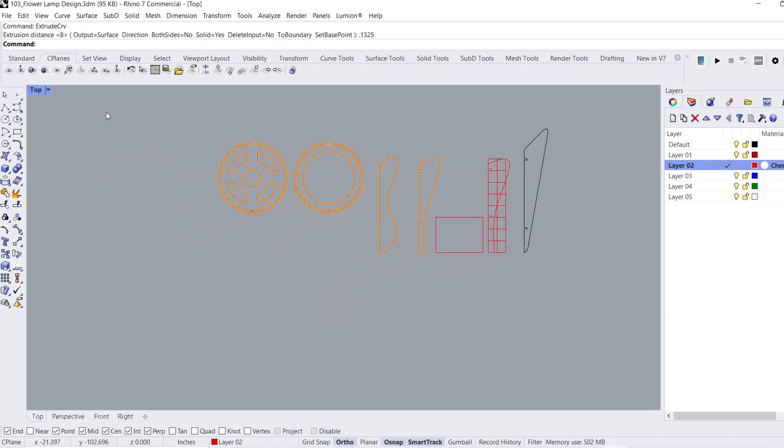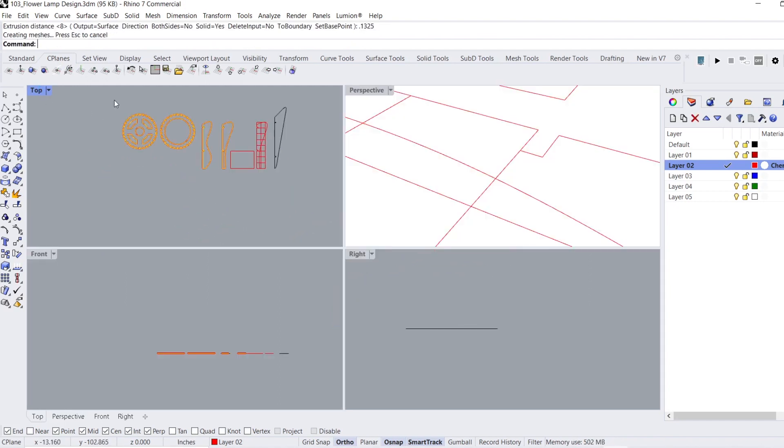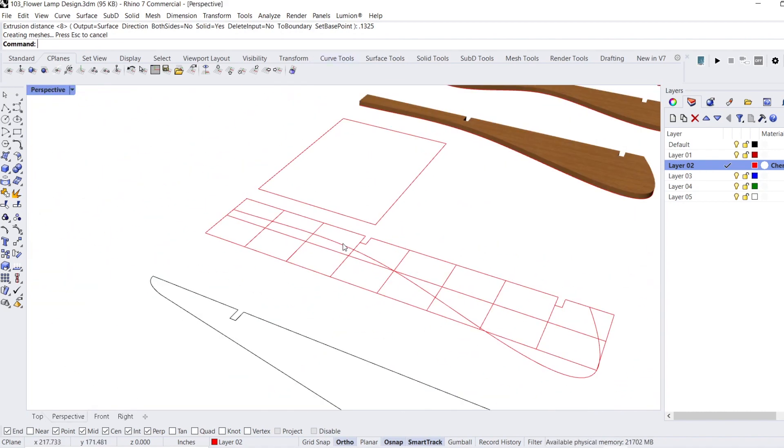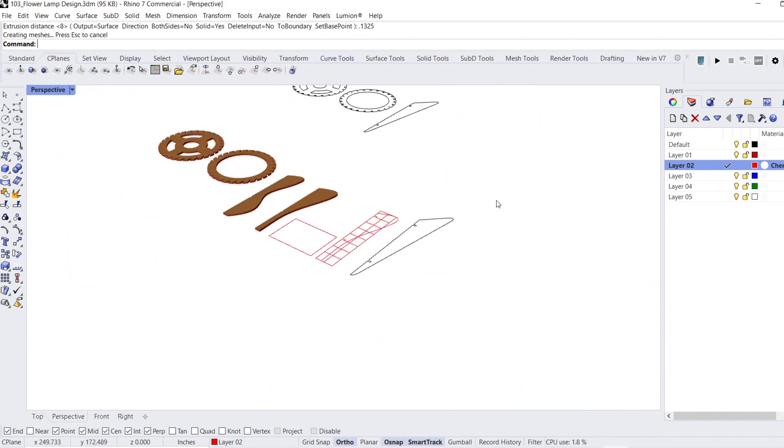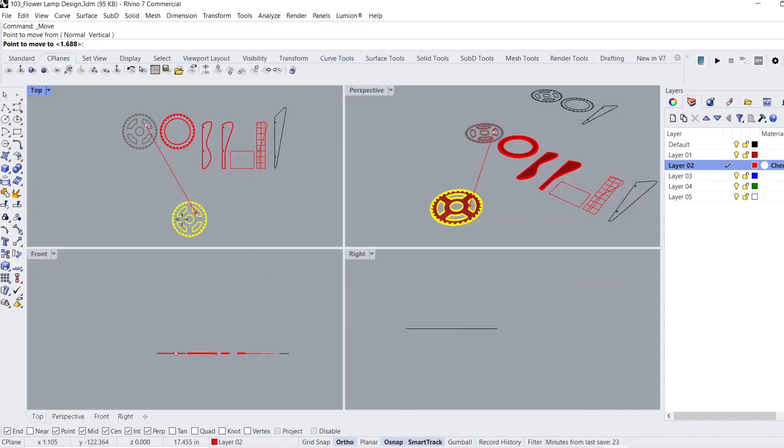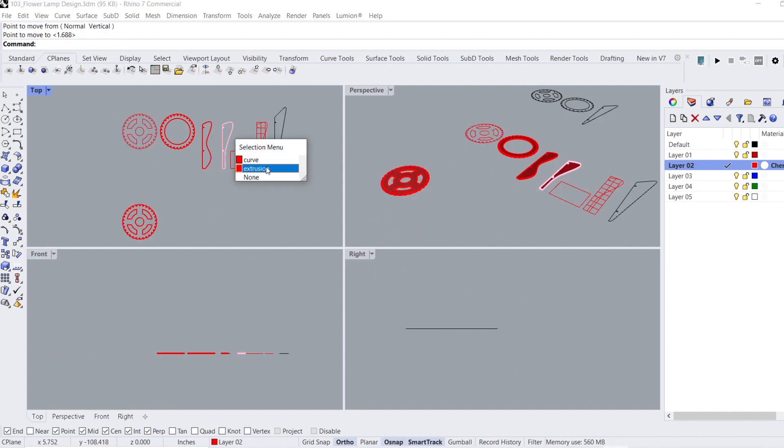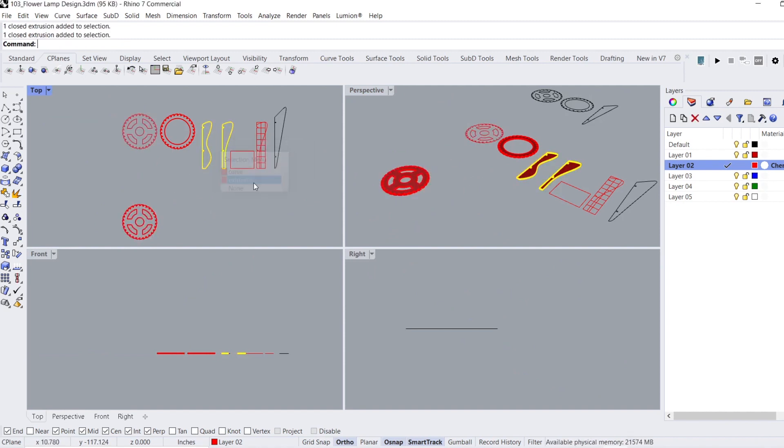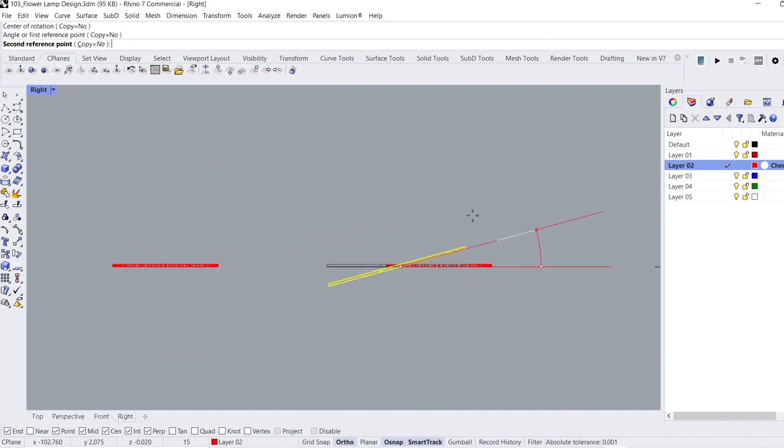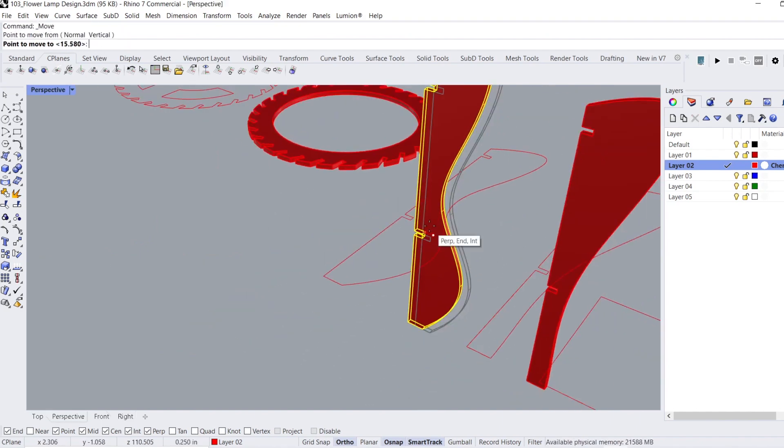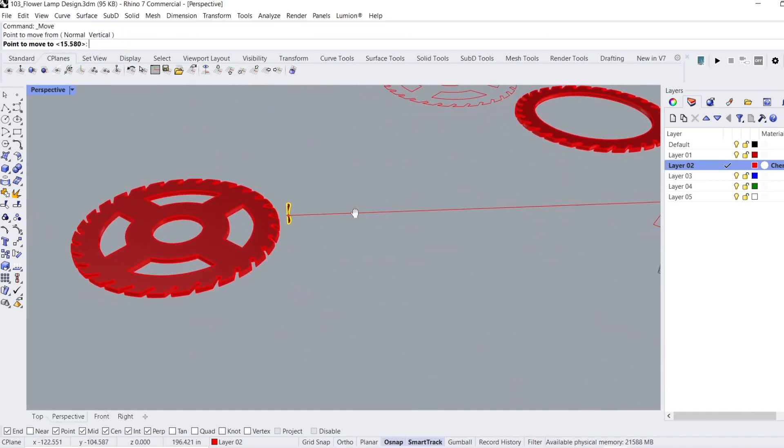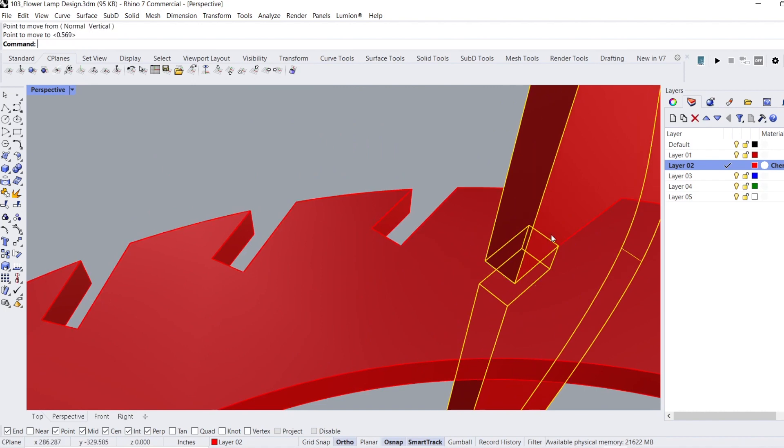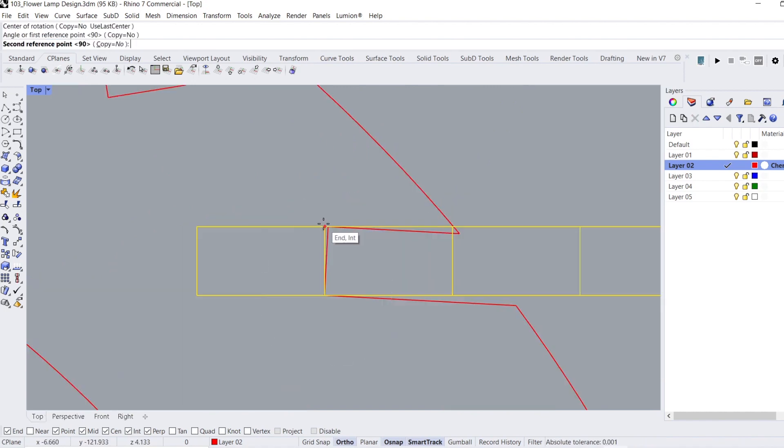To create the 3D model, I extruded the frames and panels to the thickness of the mahogany plywood that I'll be using, which was 0.1325 inches. I moved the frames away from the two-dimensional design, rotated the panel from a side view so that it was vertical, aligned the slot in the panel with the slot in the frame, and rotated it in the top view to match.